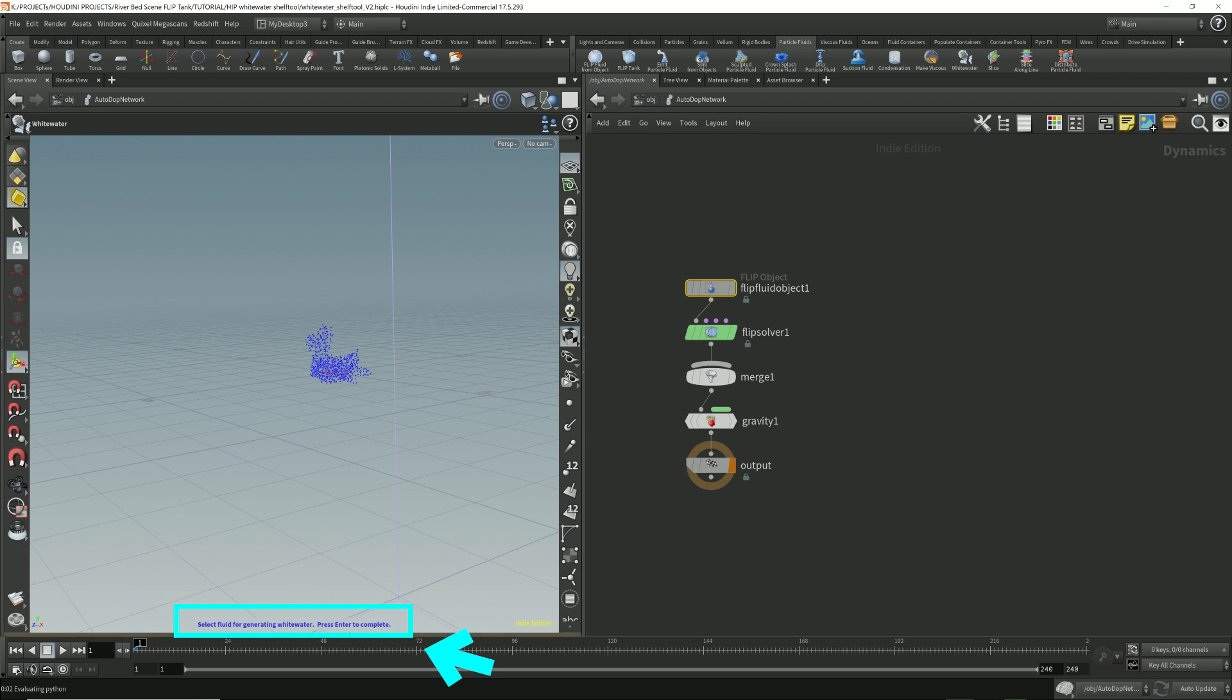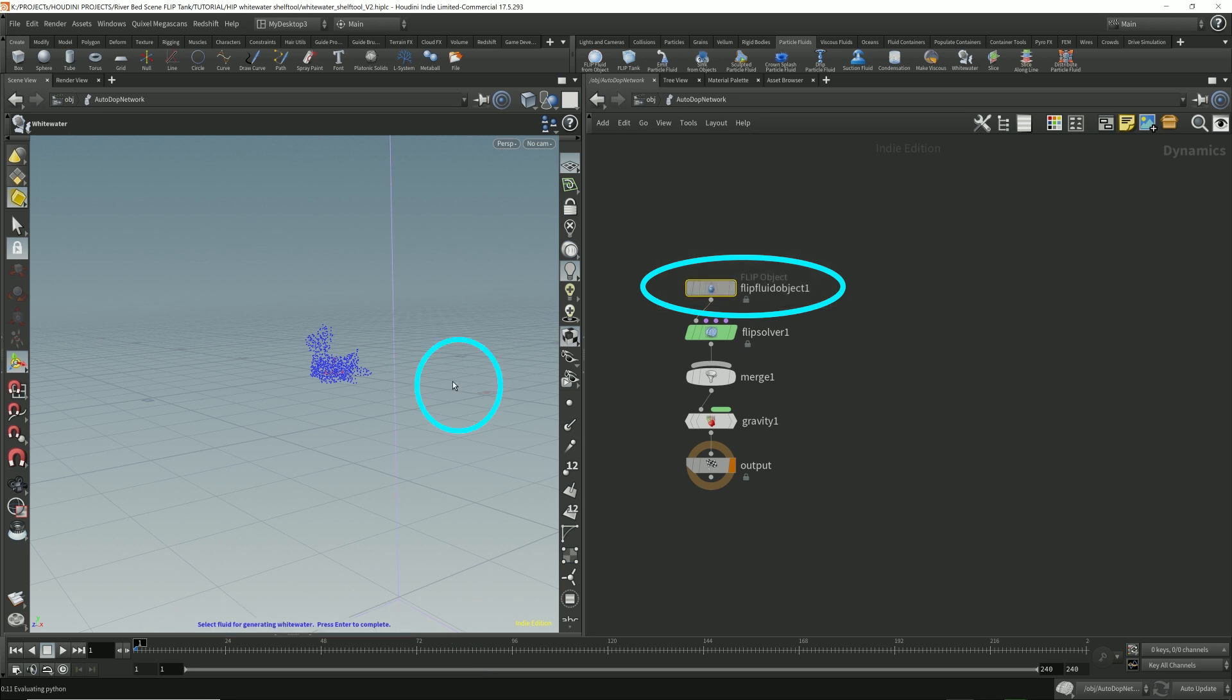So we're going to select the flip fluid object. Then hover your mouse over the 3D viewport and press enter.